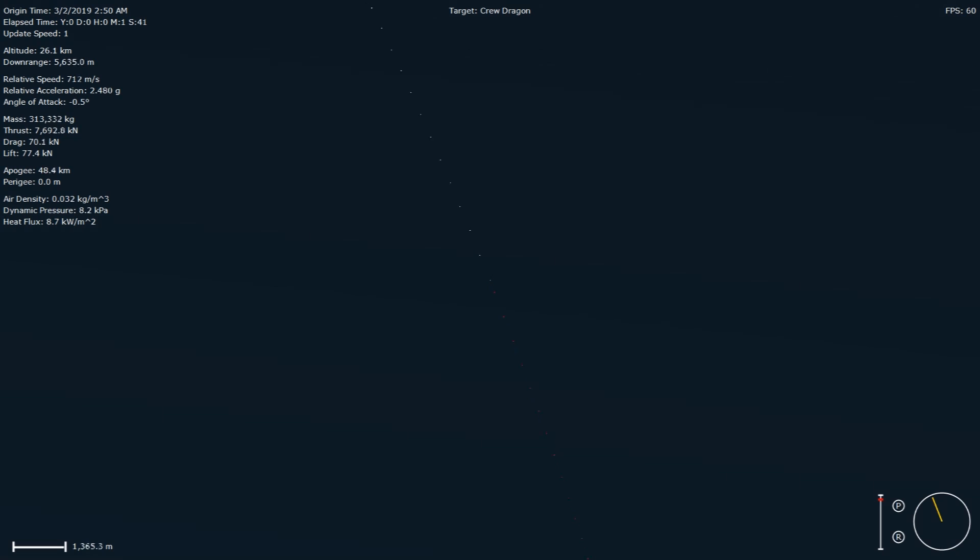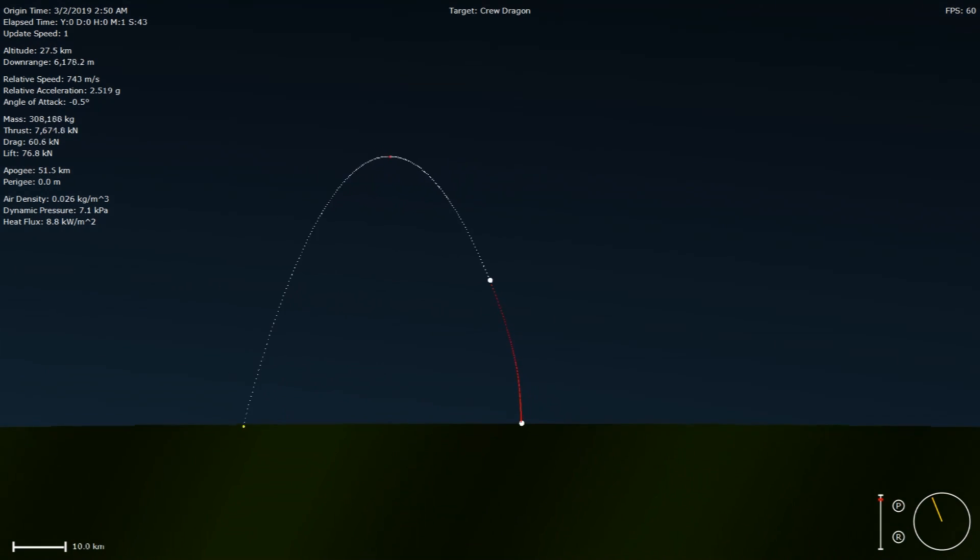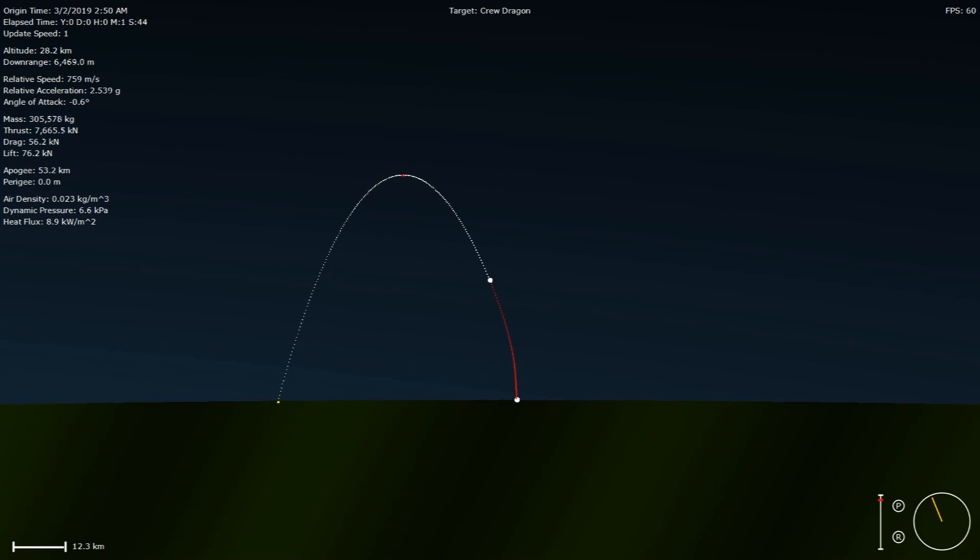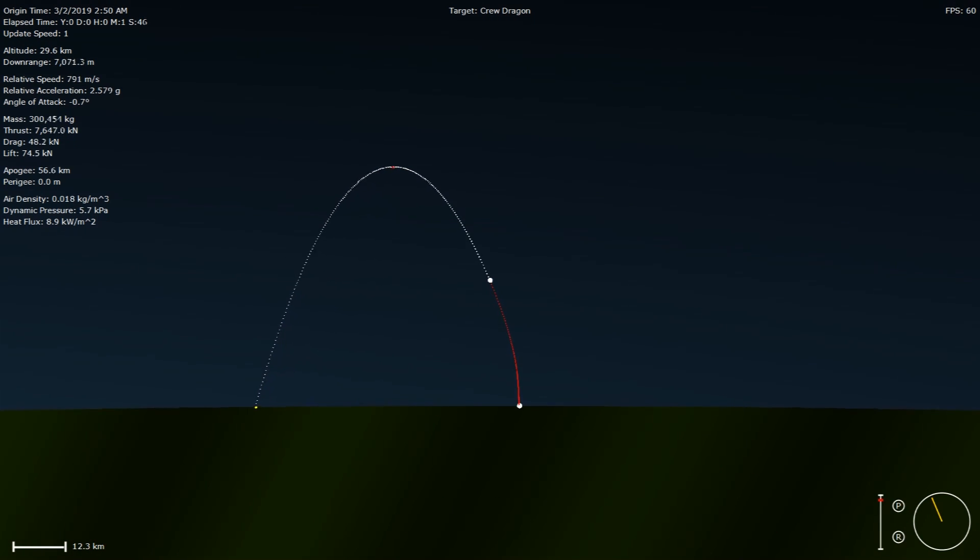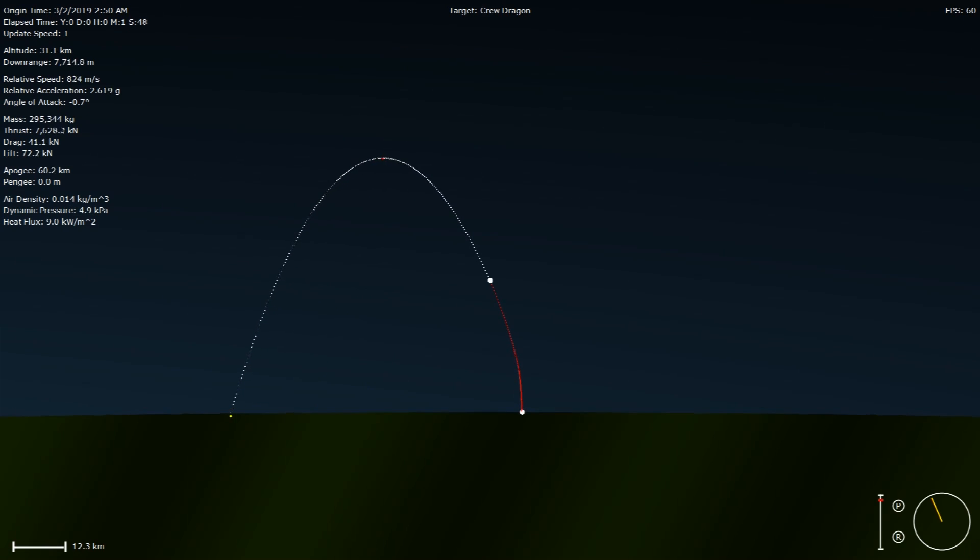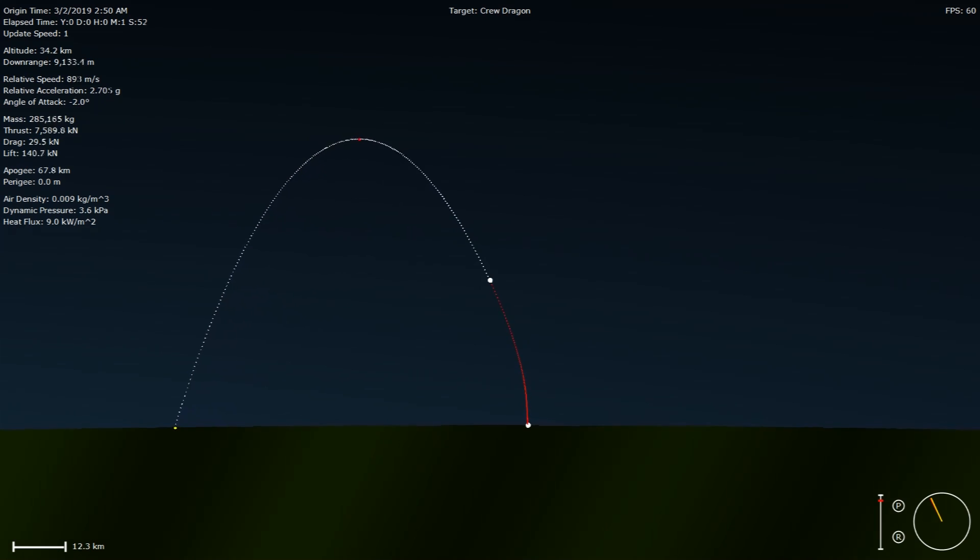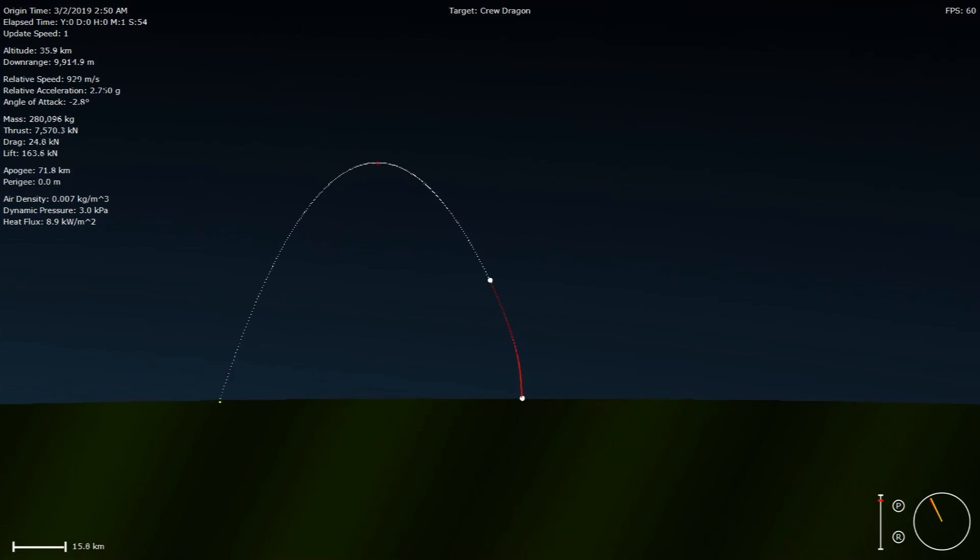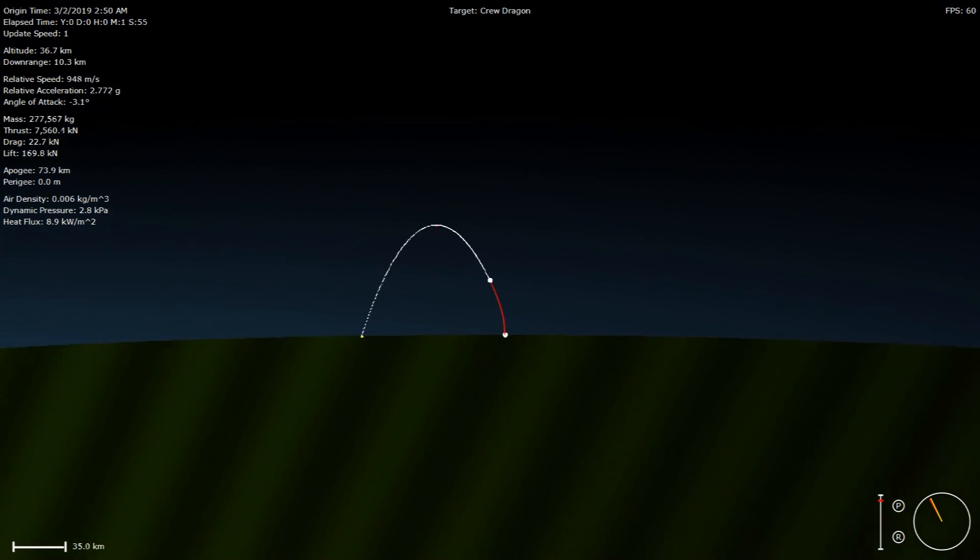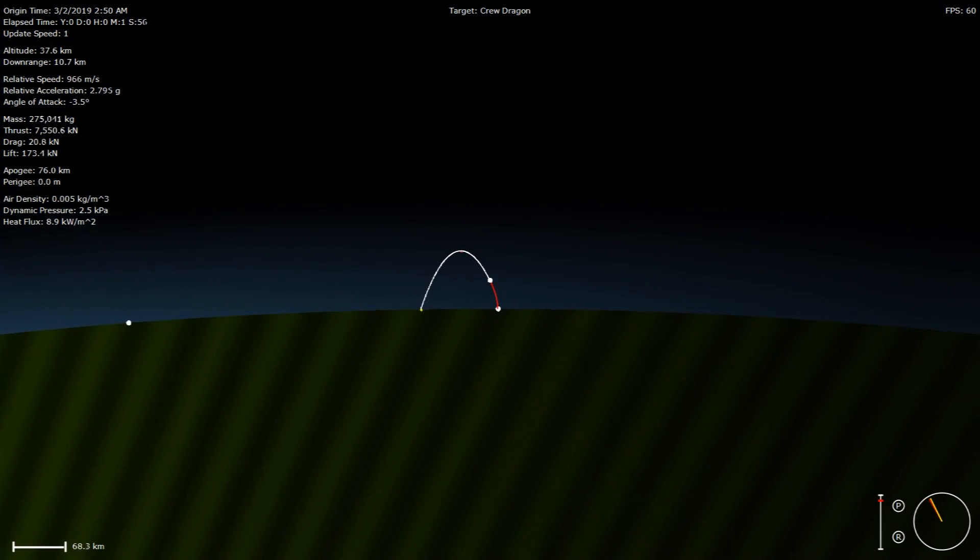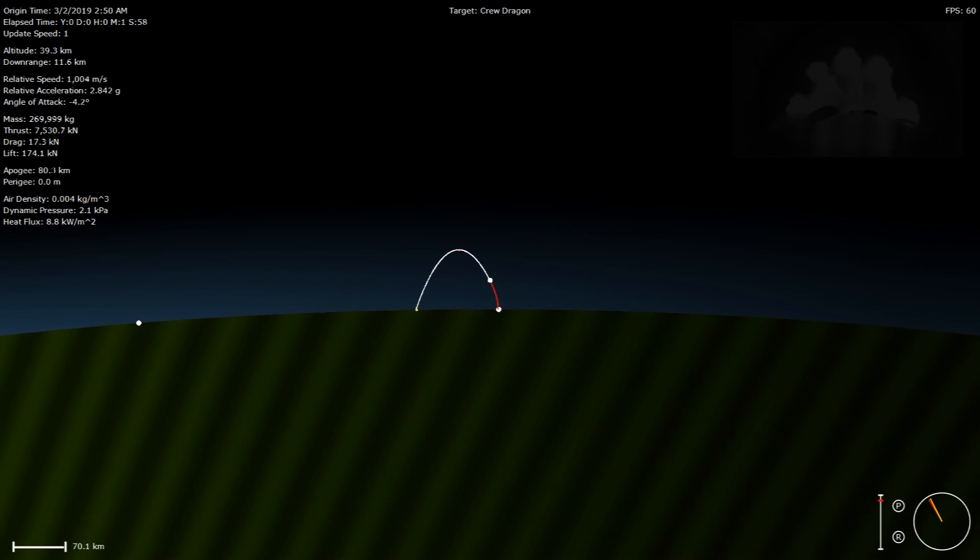Coming up at T plus 2 minutes and 35 seconds is going to be three events in quick succession. The first one is going to be the main engine cutoff, or MECO. That's when the nine Merlin 1D engines that you can see on your screen right now will cutoff shortly before stage separation at 2 minutes and 38 seconds.